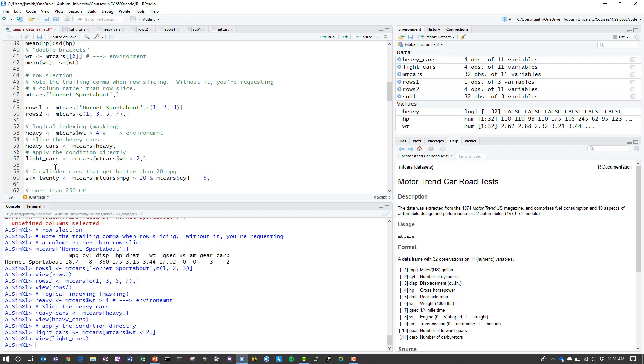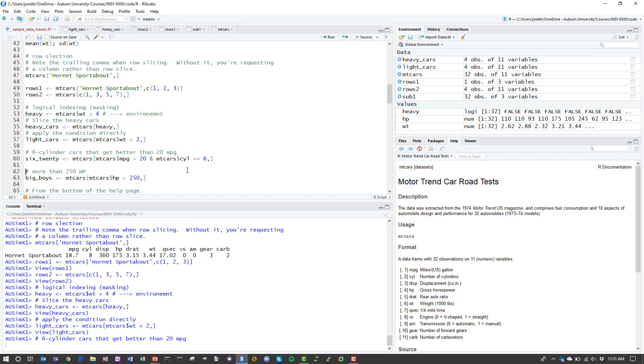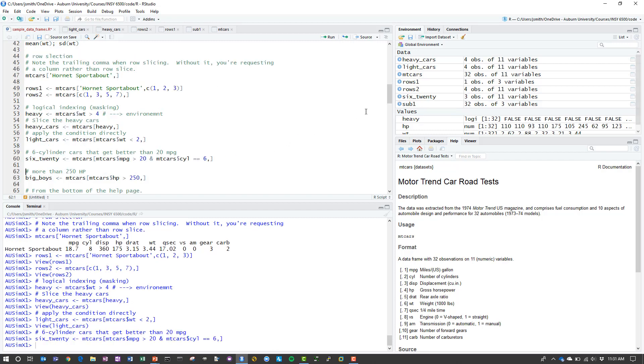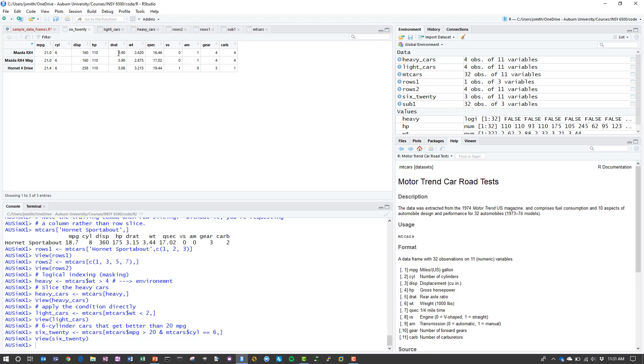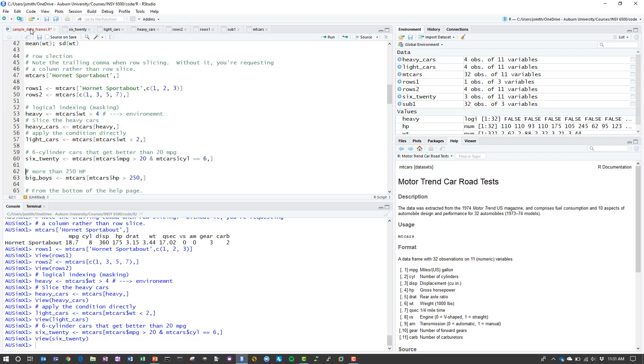Suppose I want 6 cylinder cars that get better than 20 miles per gallon. In this case I have two conditions. The first condition is that the MPG is greater than 20. The second condition is that the cylinders, the number of cylinders, is equal to 6. I can use the AND operator here to make the AND condition. And again, remember the trailing comma that we have here. When I execute that, I now have my 620 data frame. This is all of the 6 cylinder cars that get greater than 20 miles per gallon.